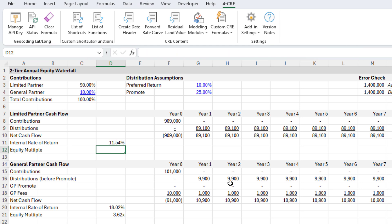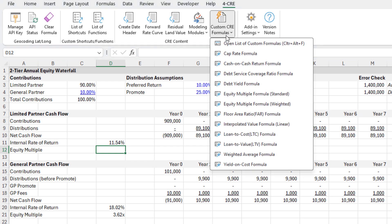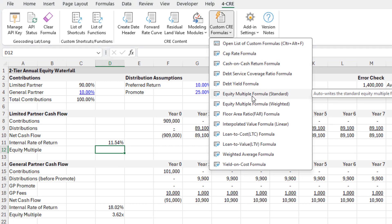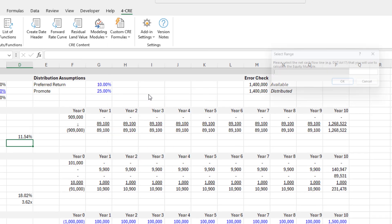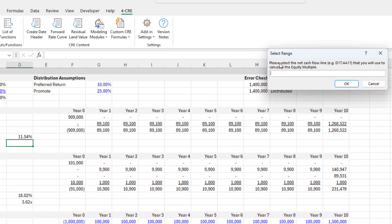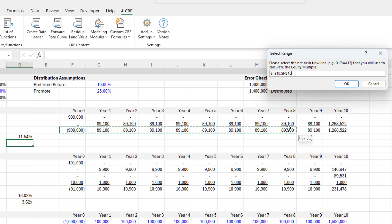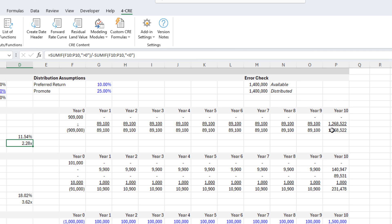Alternatively, we can come up to the 4CRE ribbon, custom CRE formulas, and select equity multiple formula standard. It simply asks you to select the net cash flow line to calculate the equity multiple. I select this line, and it auto-writes the formula and adds the cell formatting for equity multiple.